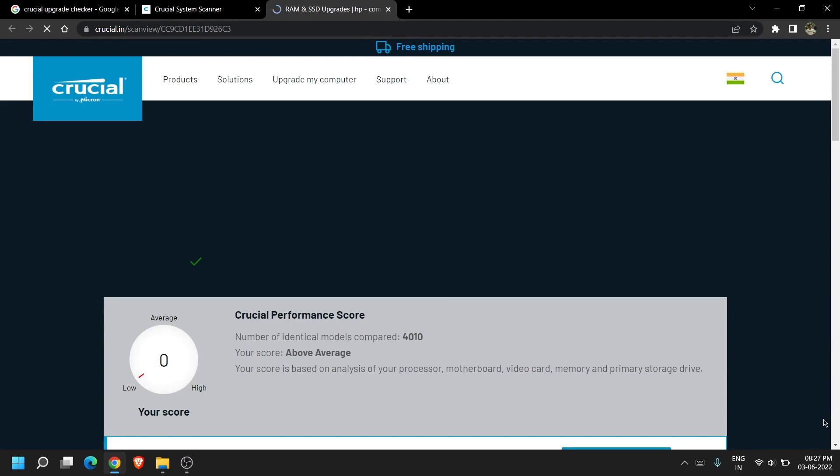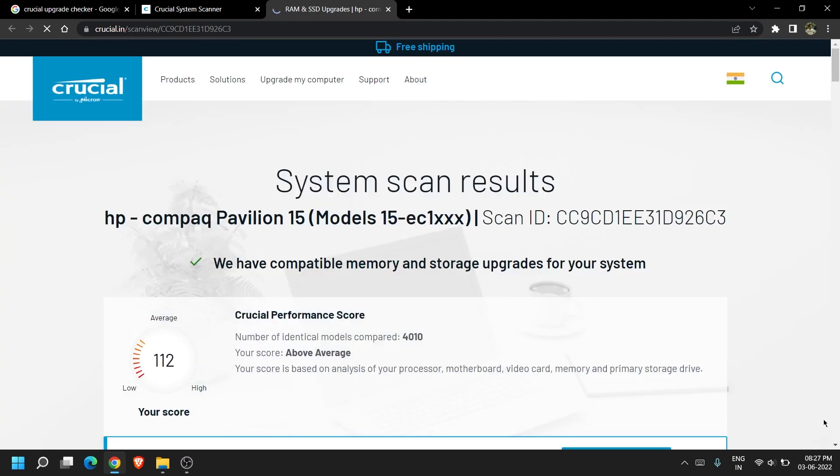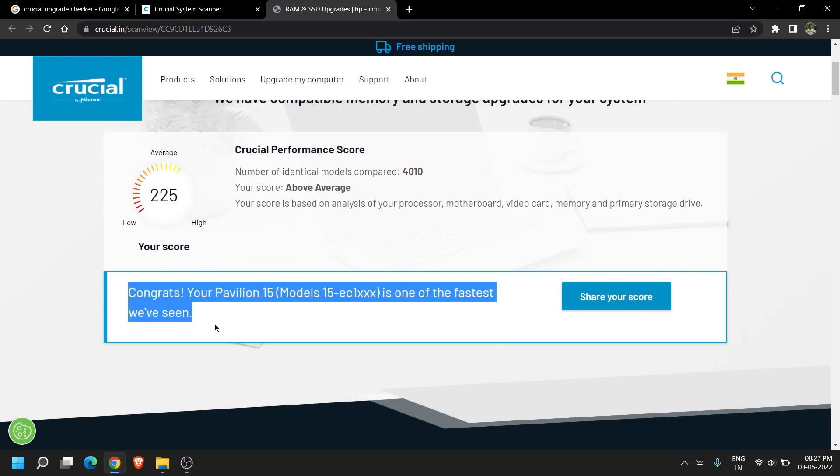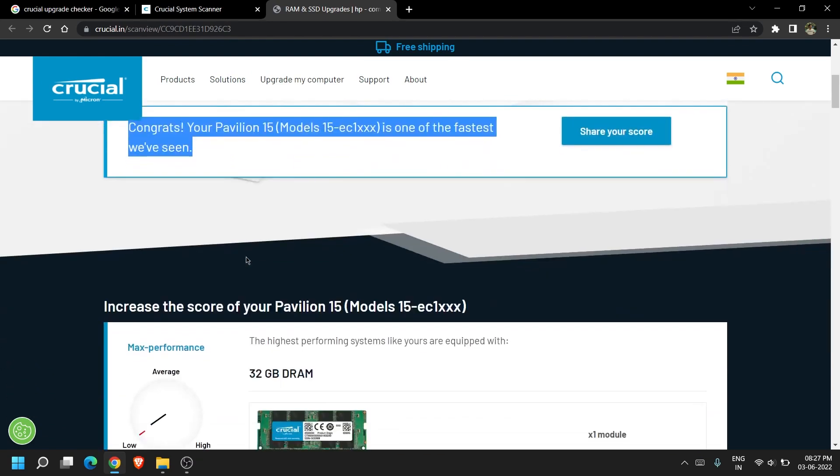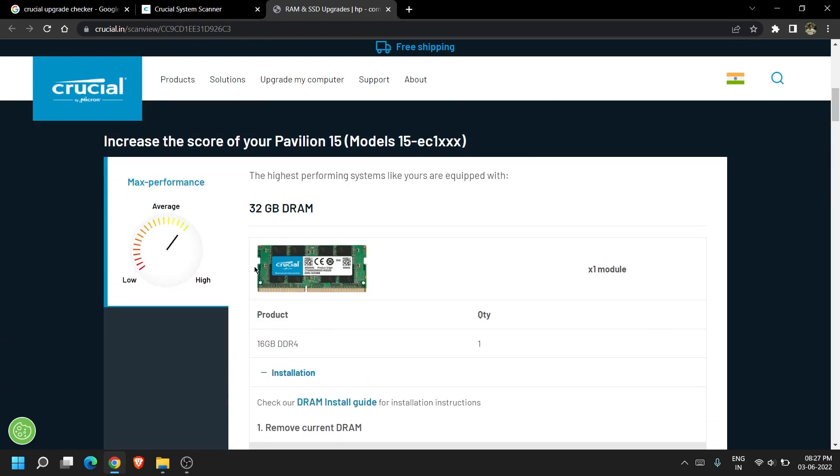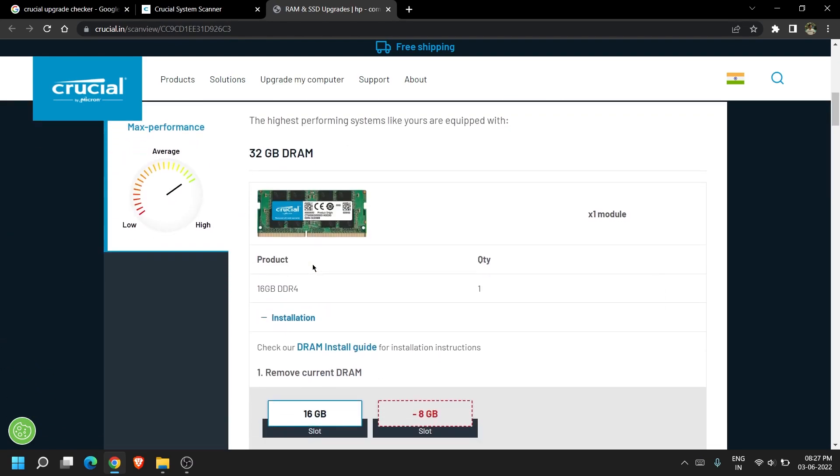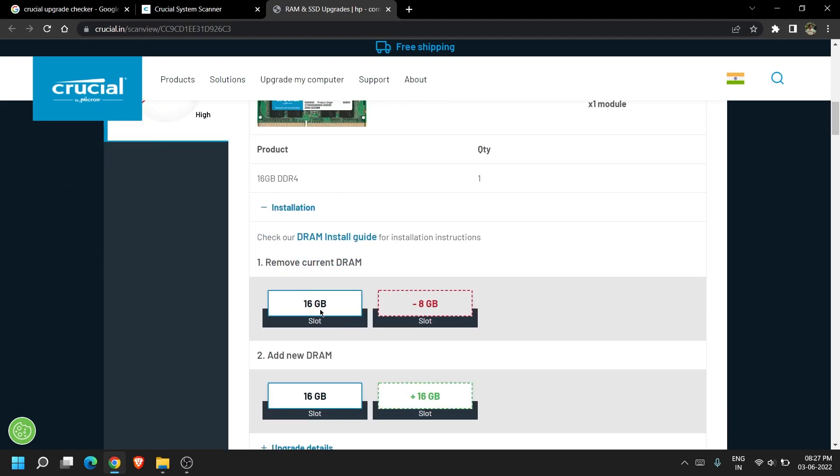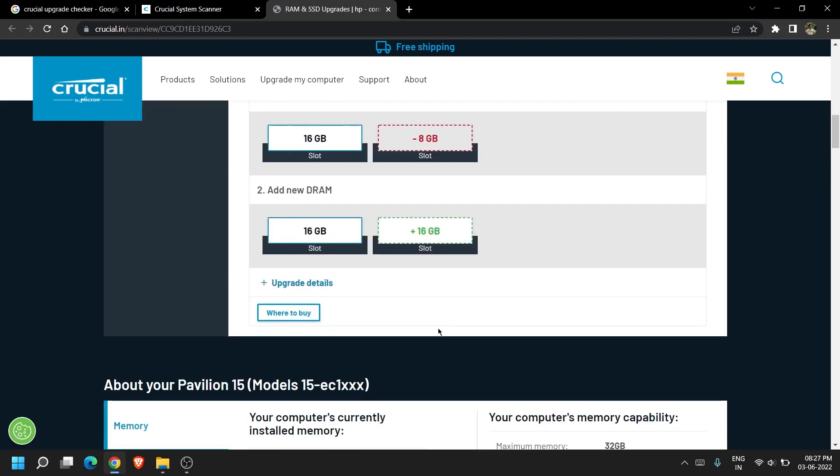It will then give a score to the system compared to the similar models on the top. Then it will give you the maximum RAM capacity and below the RAM installed in your system. It will then suggest you to maybe remove the current RAM and upgrade to a maximum performance one.